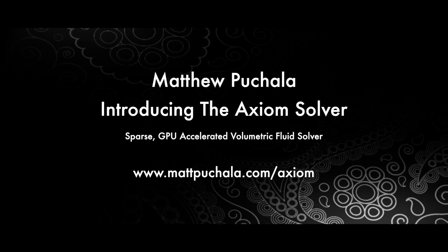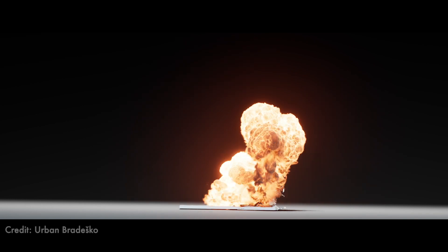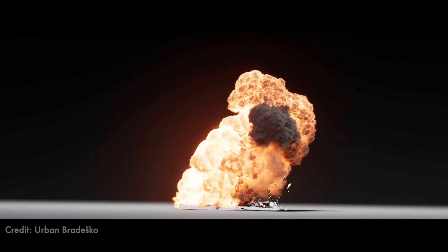Hello everyone, today I'll be introducing Axiom. It's a sparse GPU accelerated fluid solver for computer graphics and visual effects.